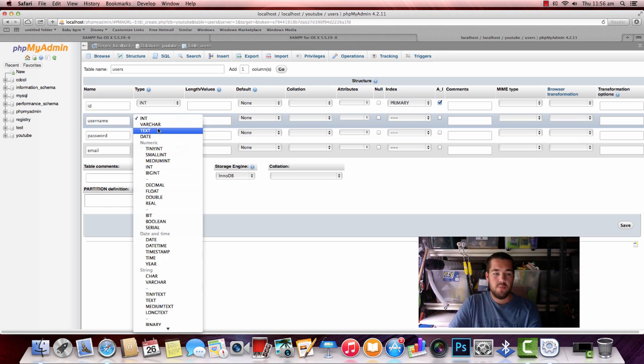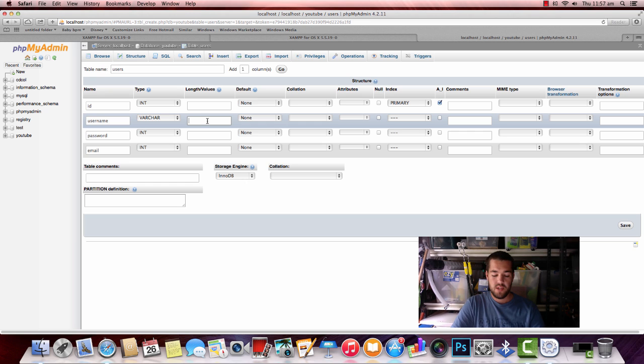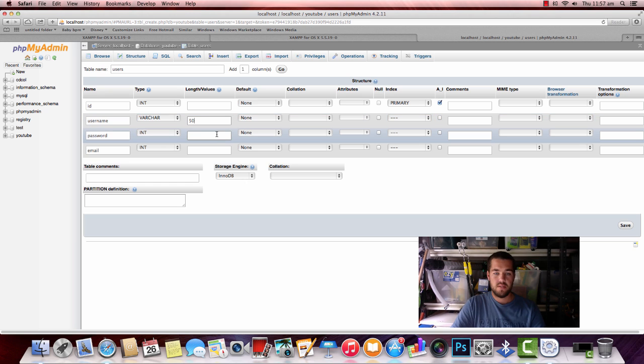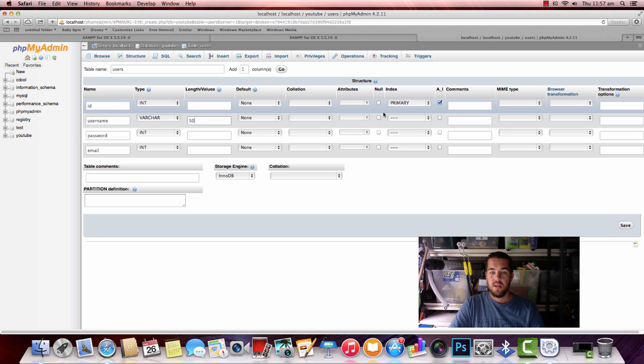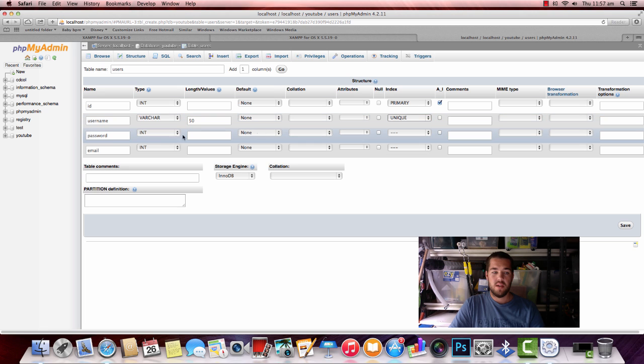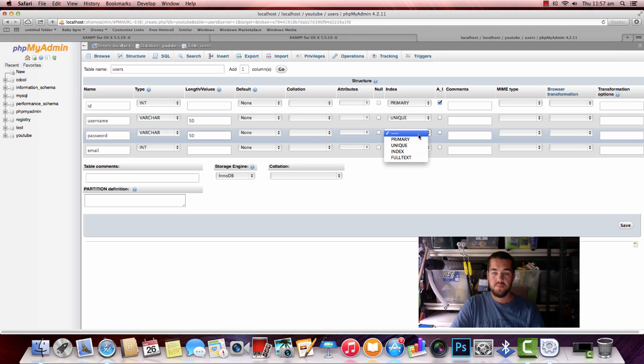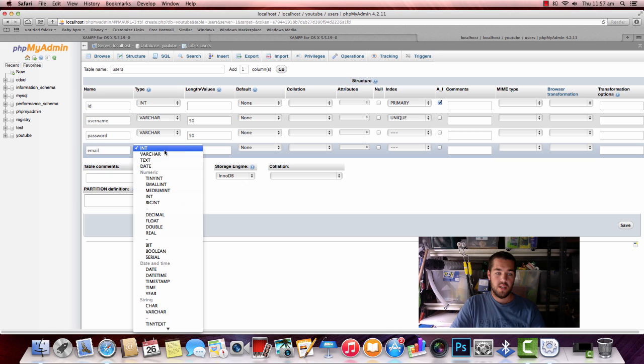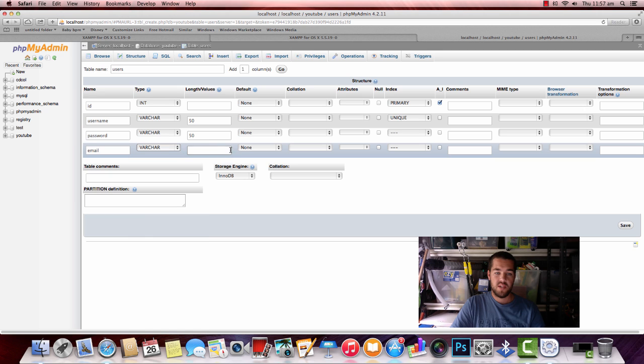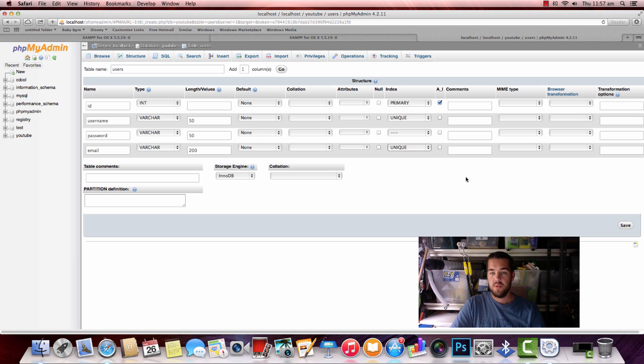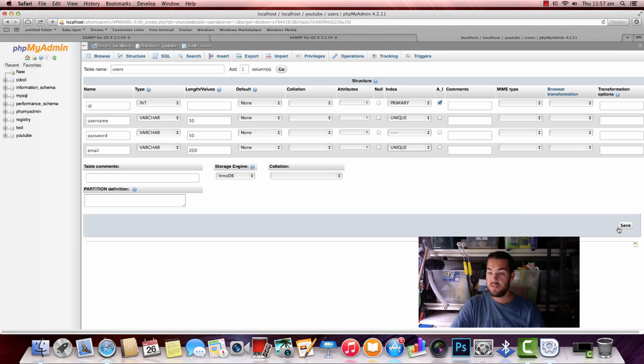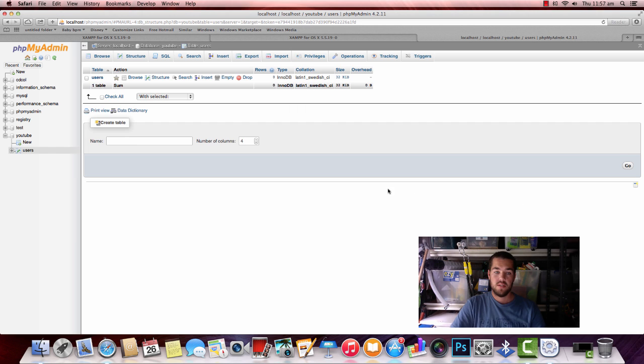The username, we want that to be a varchar. I just think of variable characters. The length will give it a length of 50 characters so they can't SQL inject us. We want that to be unique. Password, varchar again. We'll give it a 50 character limit. That doesn't have to be anything. And email, varchar again. Something else can be pretty long, so we'll give that 200. And that also has to be unique. We don't want the same people registering seven different accounts. Save that.